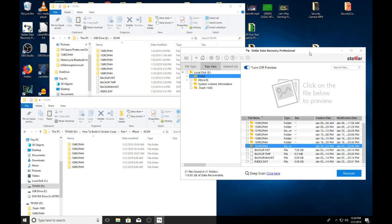Think about this. Stellar Data Recovery Professional with taxes and everything is $85. Is this worth $85? It just paid for itself. I mean think about it, I just spent a day shooting video where I was building a chicken coop, right? And if I couldn't have recovered that data I would have lost a day's worth of work. And $100 a day is what a day's work is worth, right?